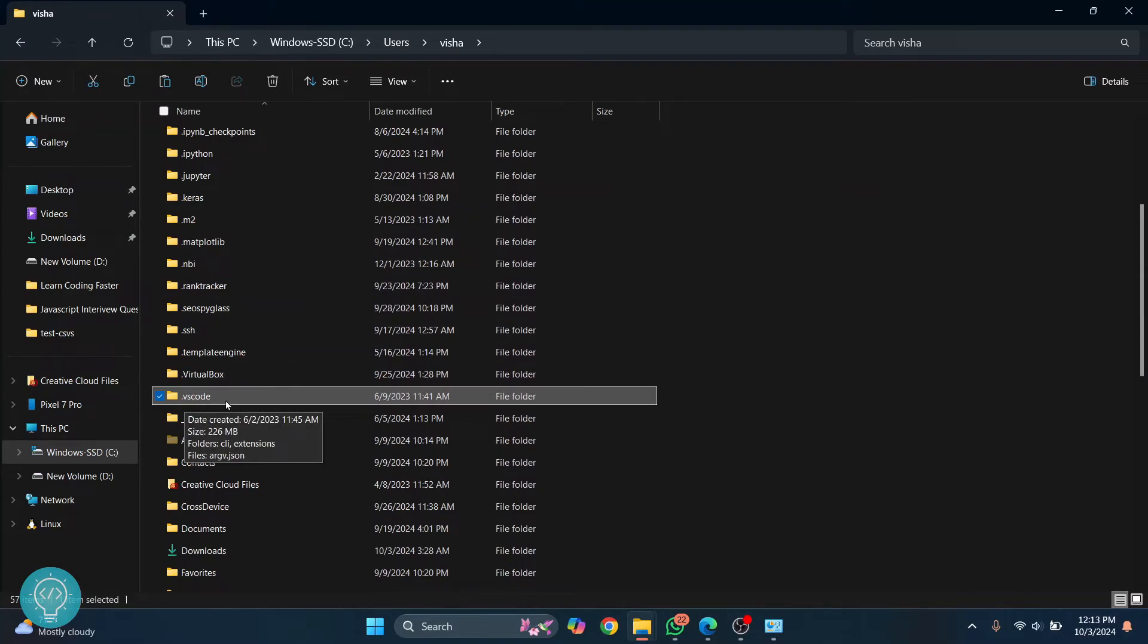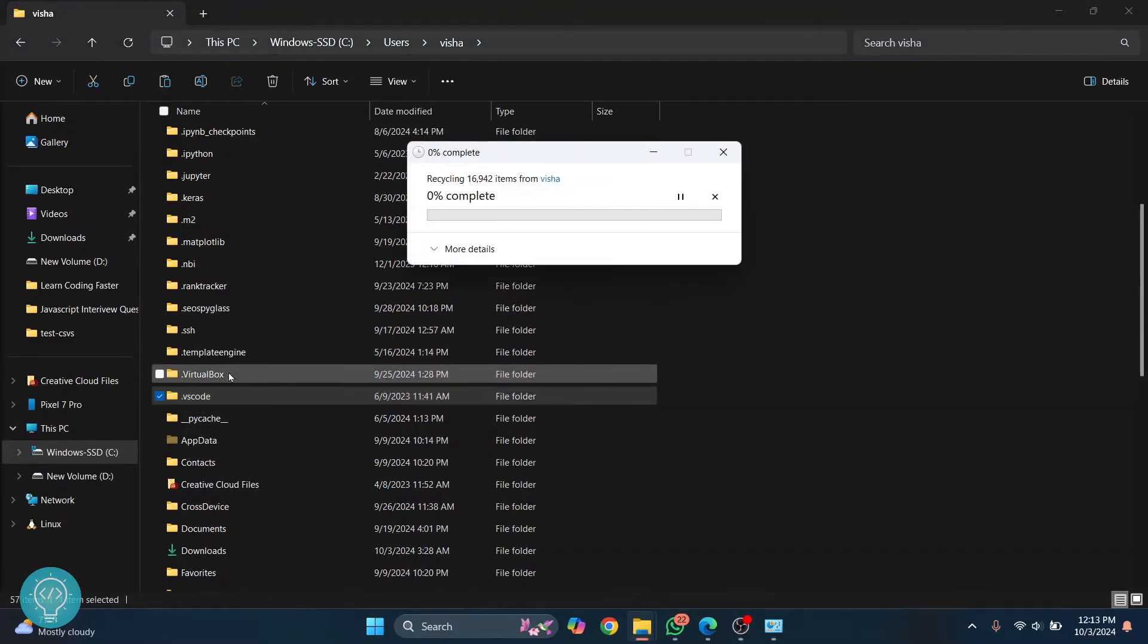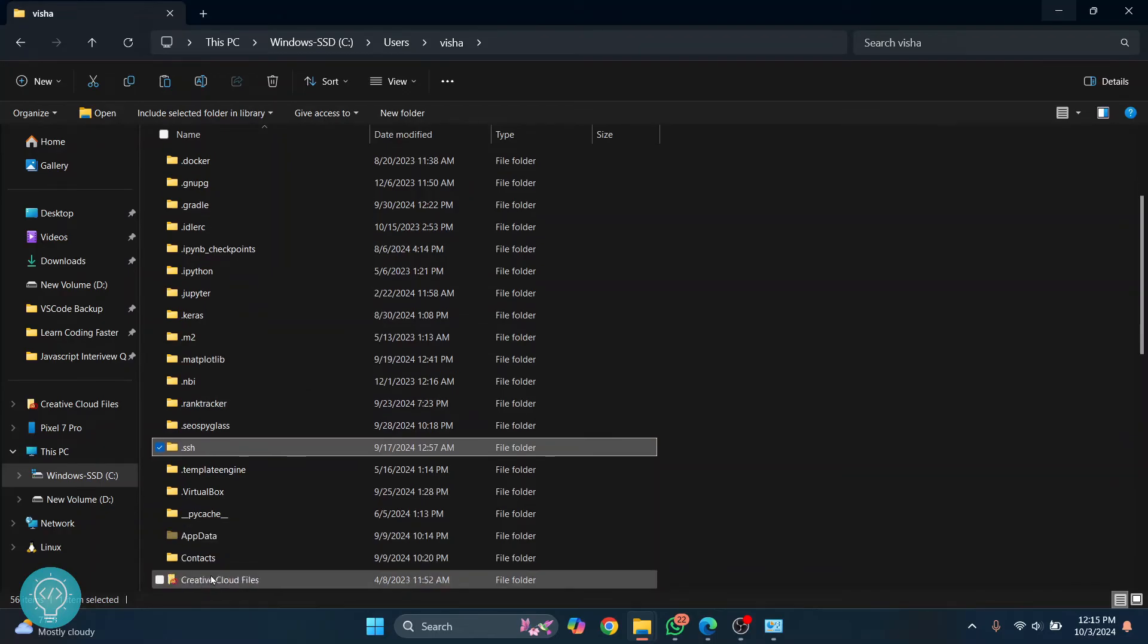Go inside this and you will see a .vscode folder. You need to delete this. Just click on Delete and it will take some time. Let's wait for this to finish.